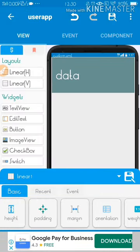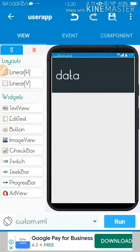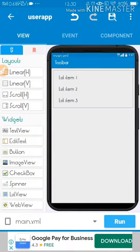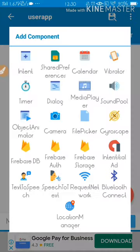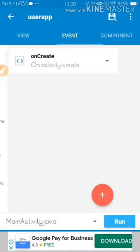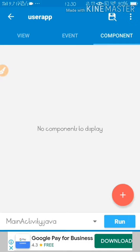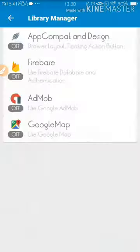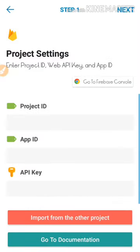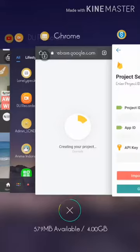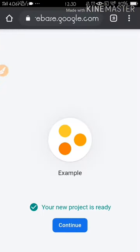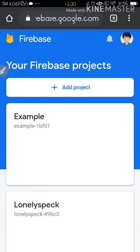Now let's jump to the section where I'm going to add components. Before adding components, I need to enable Firebase. Go to Library, then Firebase, and fill up all the required fields. Make sure the Firebase project is already created, then click Continue.